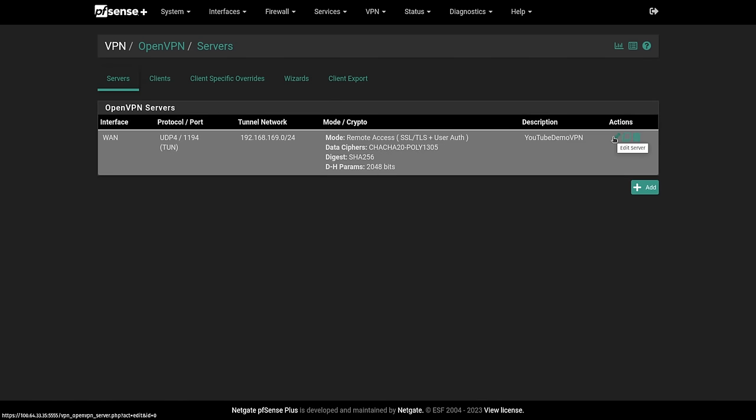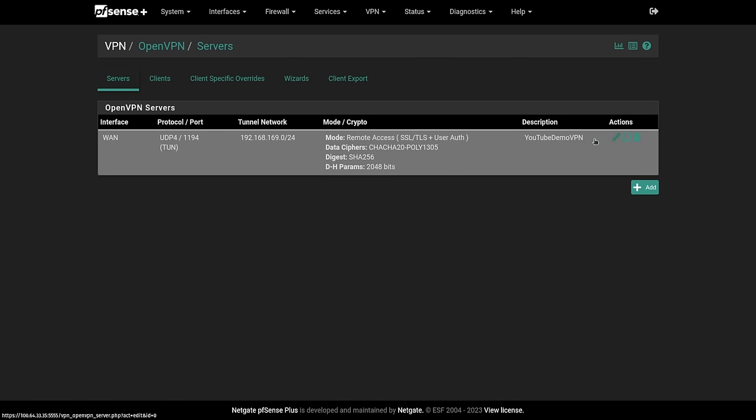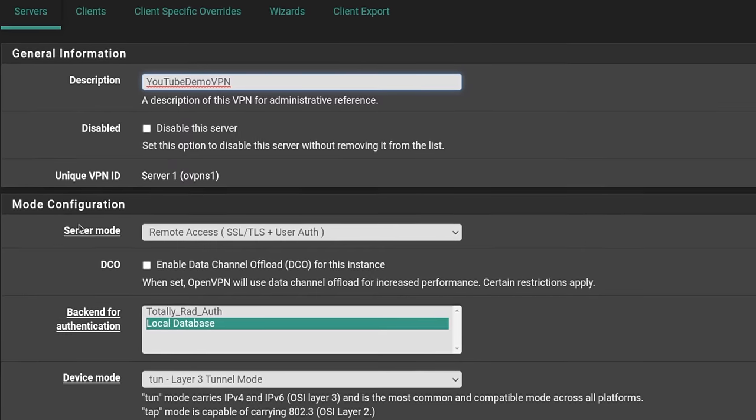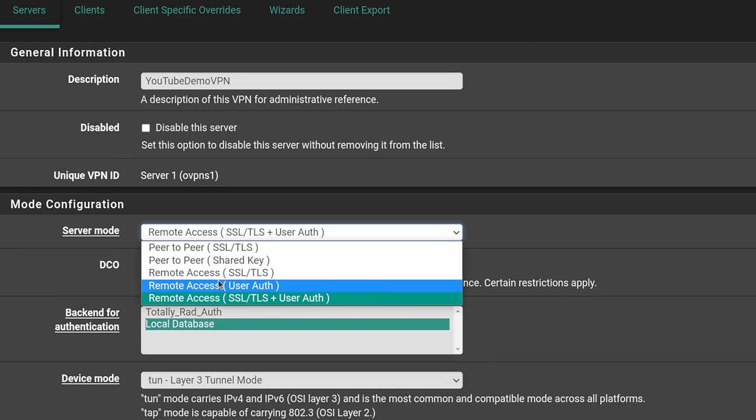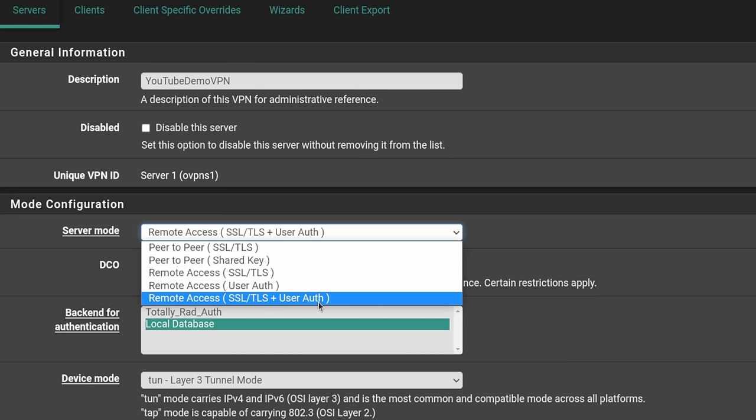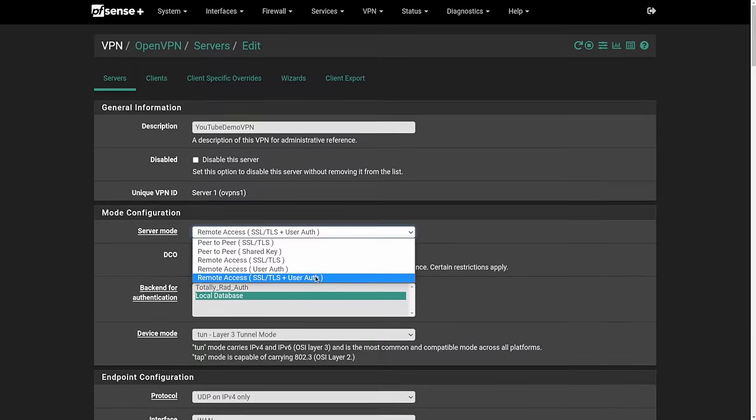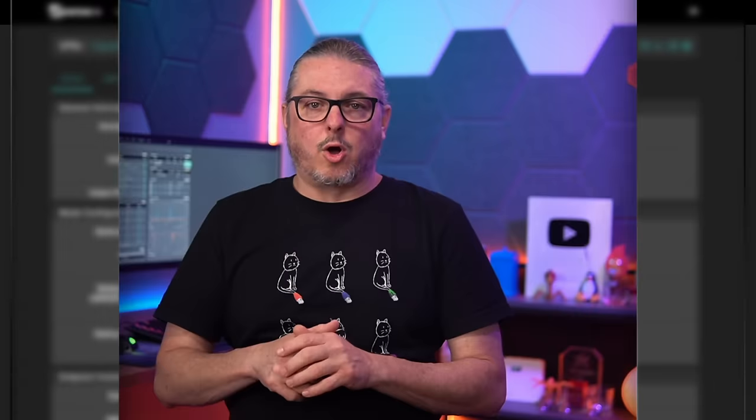Now, before we start using this, let's edit the server and talk about the server mode. We have the option of remote access user auth. We have remote access SSL TLS plus user auth. Let me explain the difference. OpenVPN server mode SSL TLS plus user auth or remote access user auth makes it sound if you don't read all the details that you're just not verifying certificates if you use user auth. And that's not how that works. It's a little bit more complicated.